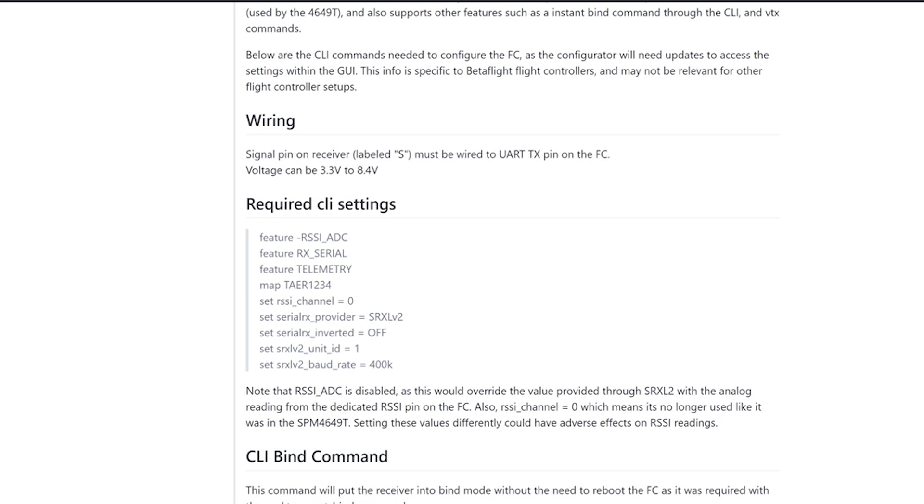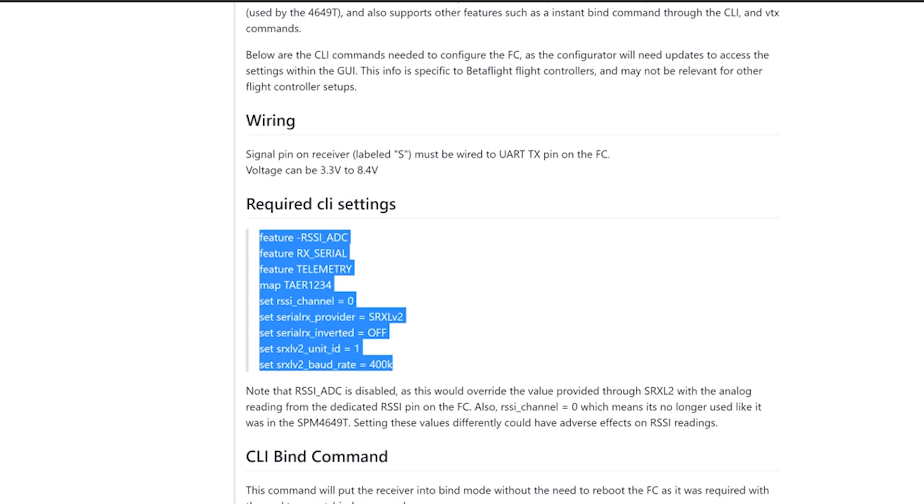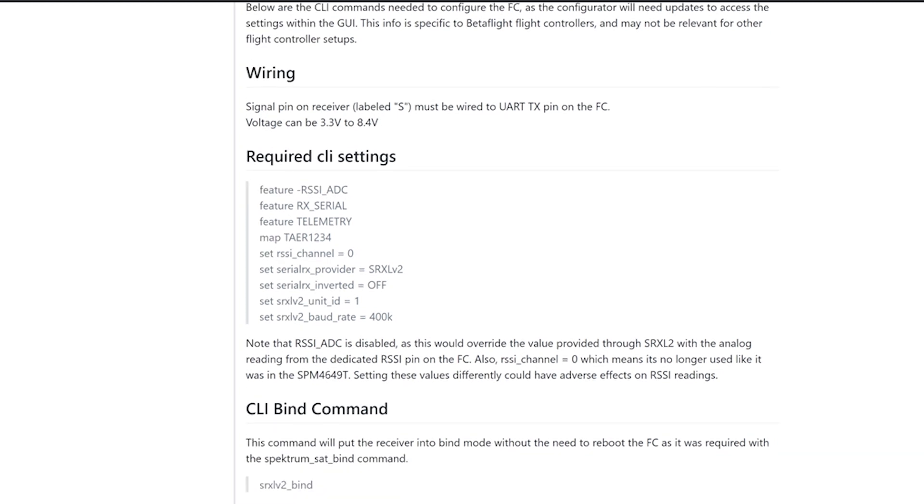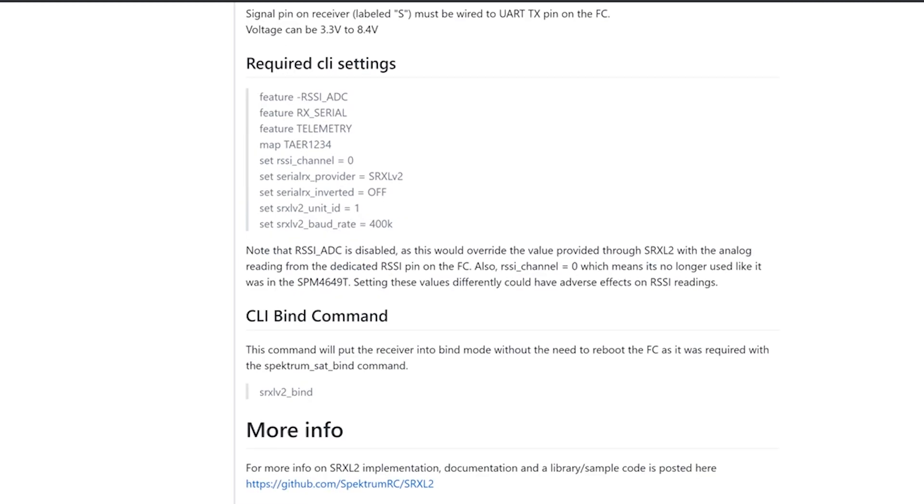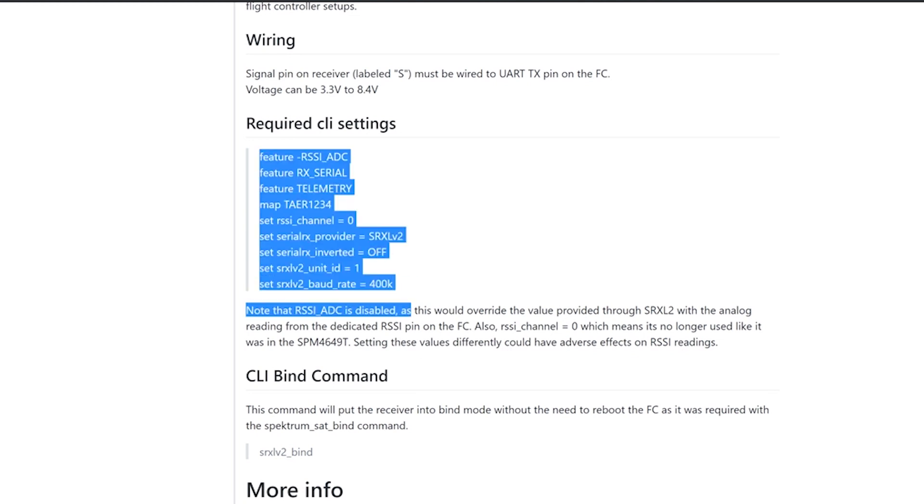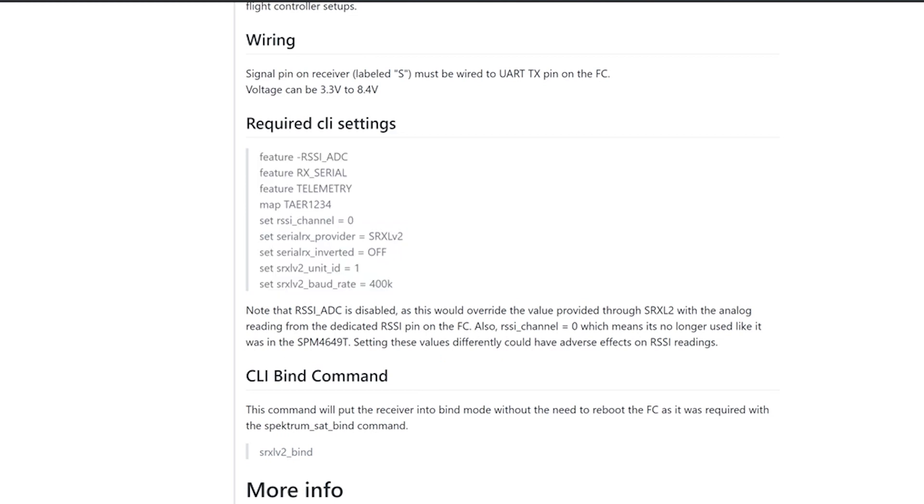And this will have, we included the Spectrum mapping. So TAER1234, telemetry enable, RX serial enable, basically just removing steps that you have to go through. So on the configurator, when you set this up, you don't have to do anything receiver related, except for on your port, just make sure you enable the right UART. But anyway, these are CLI settings you will need for this receiver to work. Not all of them are required for it to work, but I just kind of put in things you'll probably change anyway. So just make sure you have these set and everything should be fine.